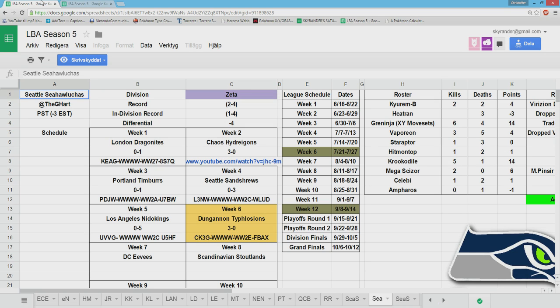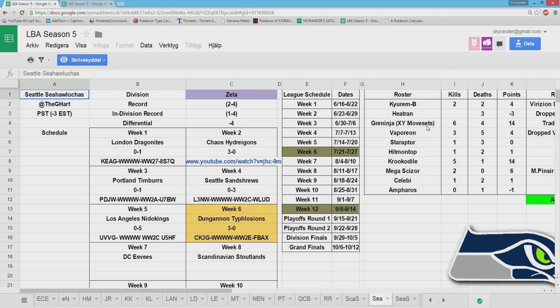I used a guy, a good friend named Friket on Twitter and YouTube to basically coach me here and see what works, what I have to think about, and hopefully we figure something out. He has access to Kyurem, Heatran, Greninja, the X and Y Zed, Vaporeon, Staraptor, Hitmontop, Krookodile, Mega Scizor, Celebi, and Ampharos.